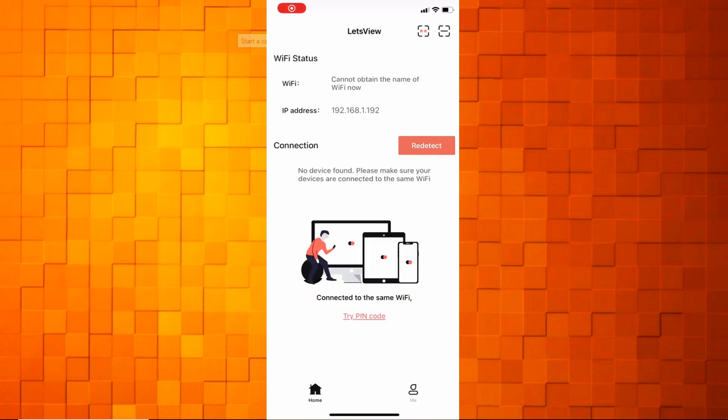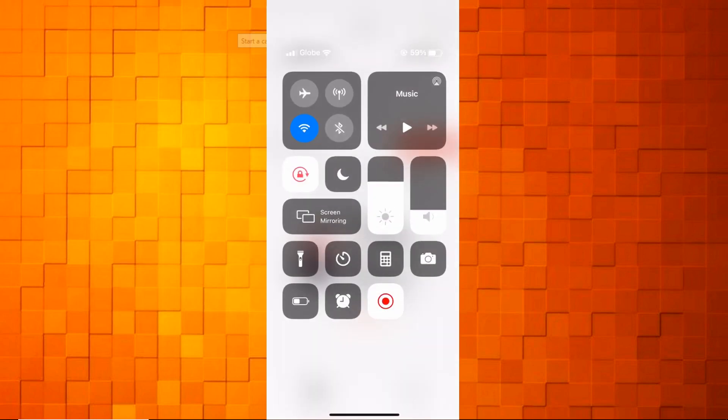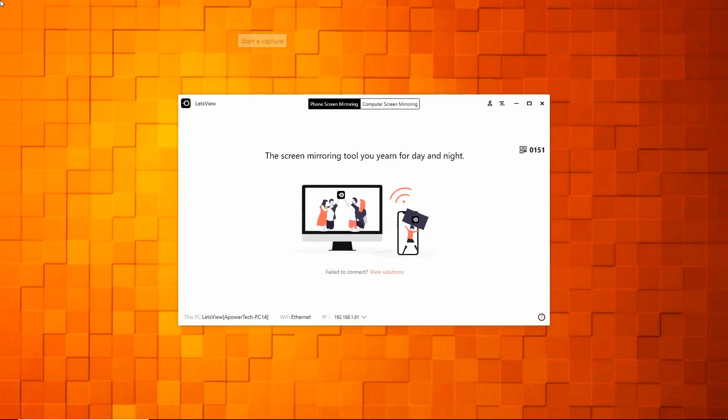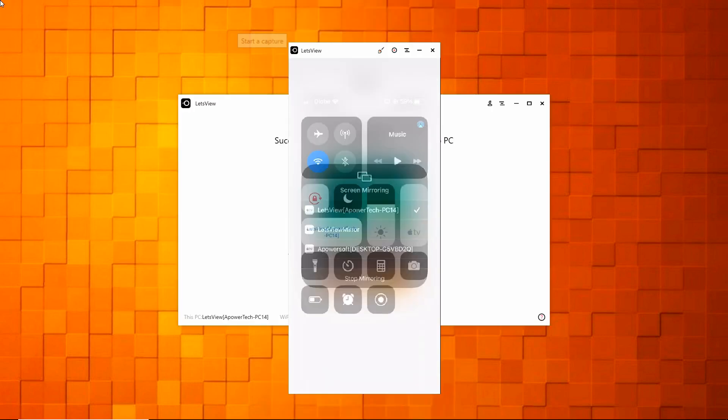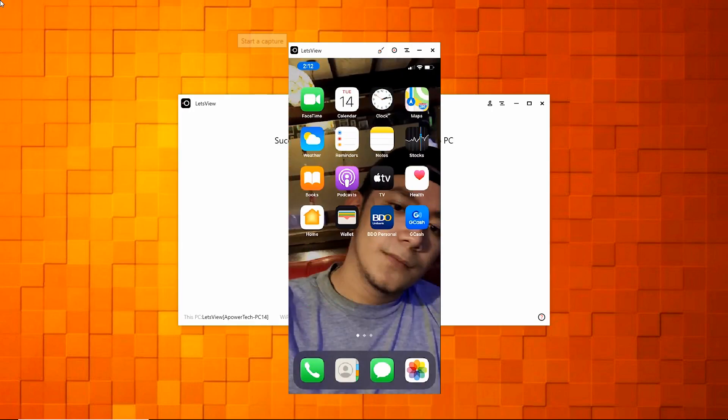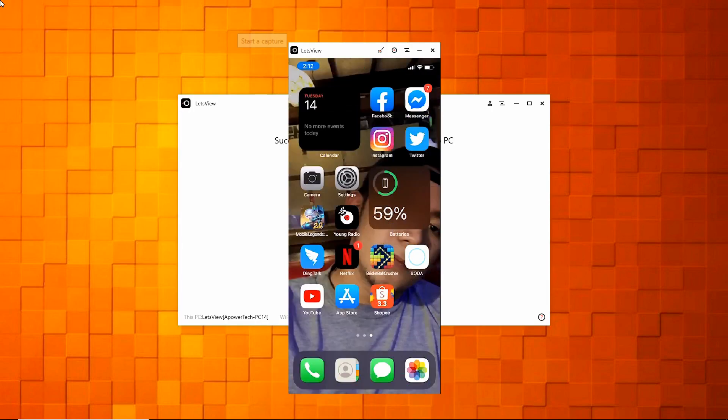Open Control Center of your iPhone, then tap the screen mirroring to connect. Once done, your iPhone, iPad screen will be shown on your Windows 10 computer immediately.